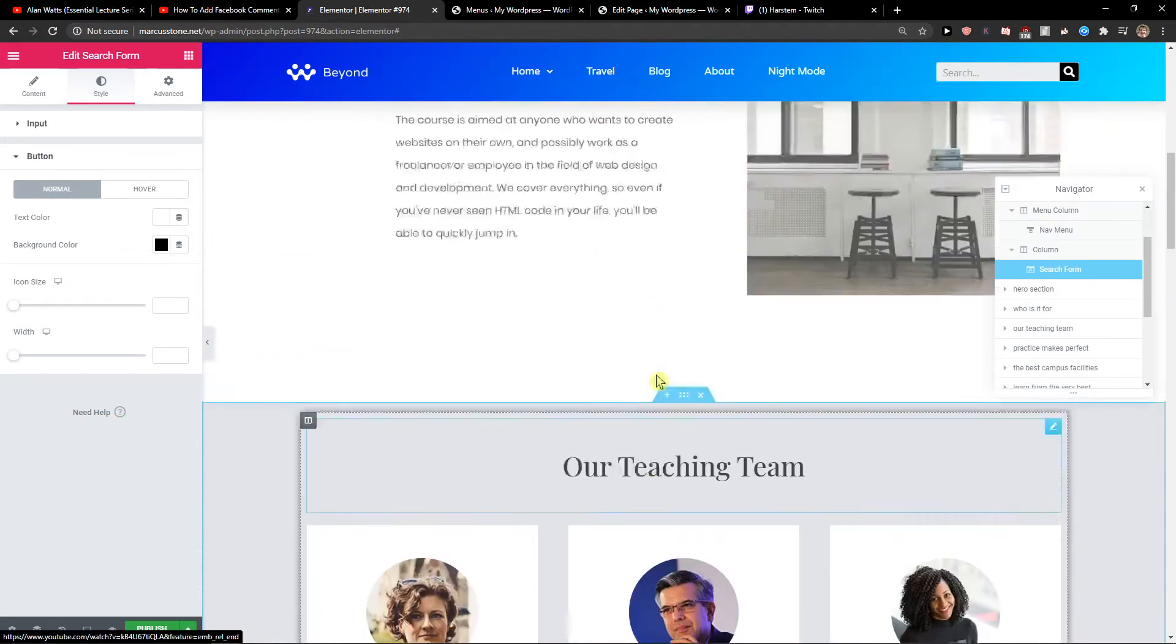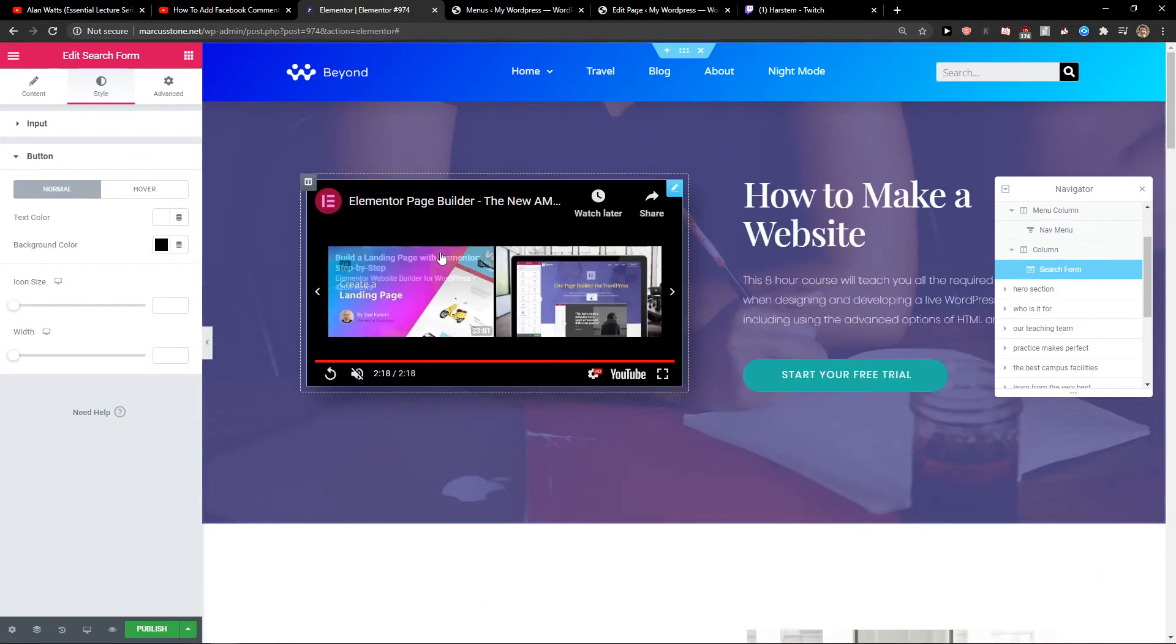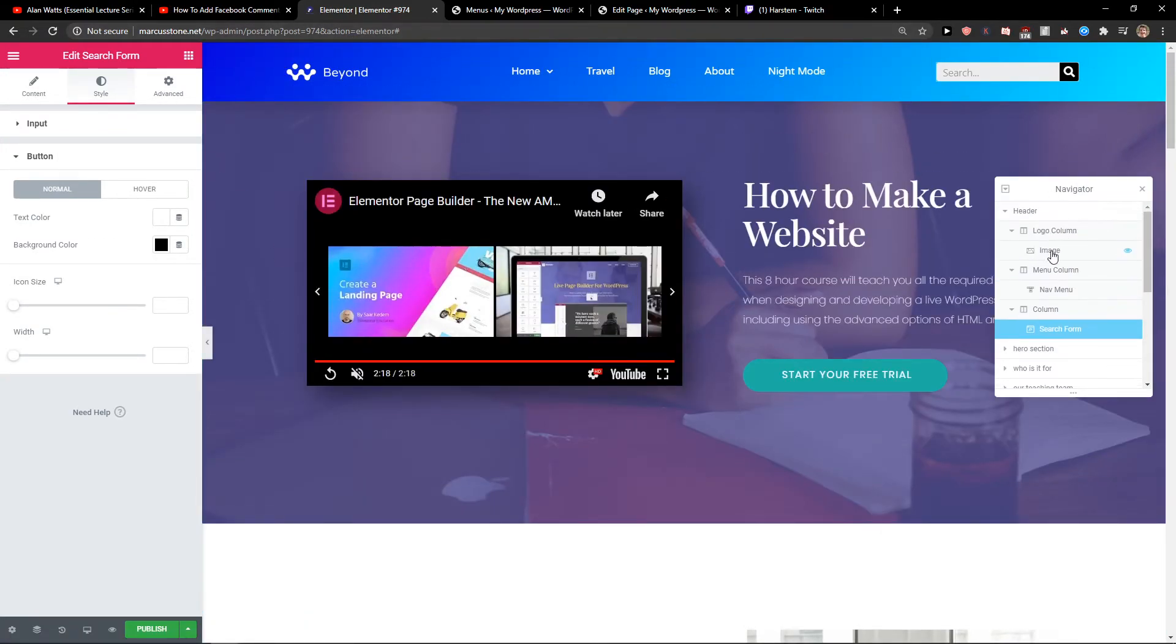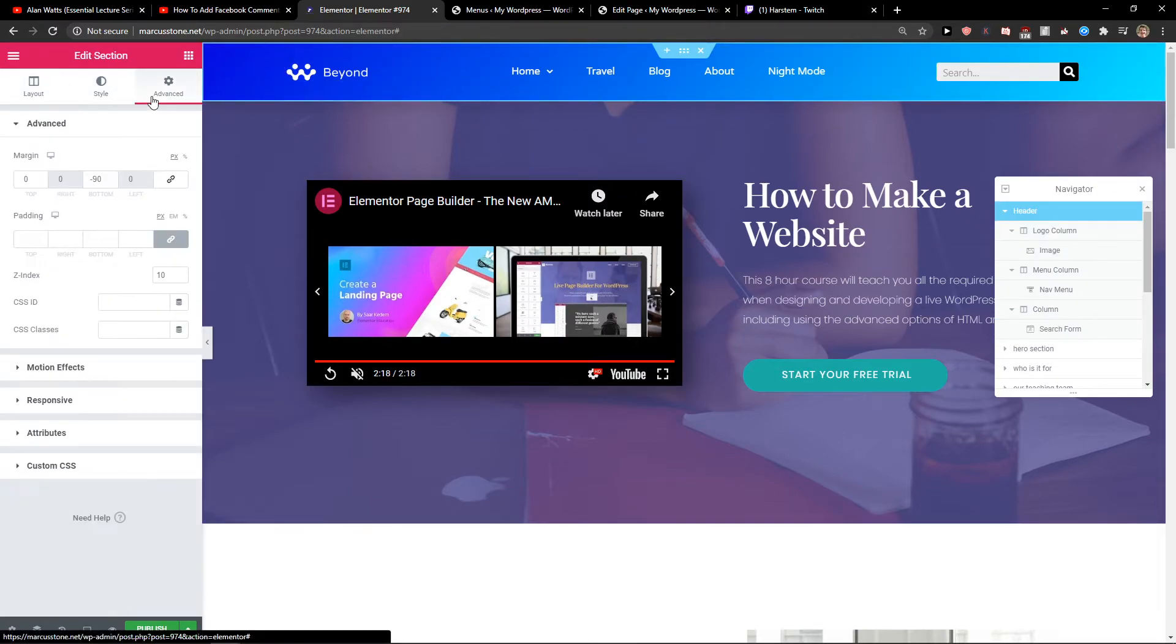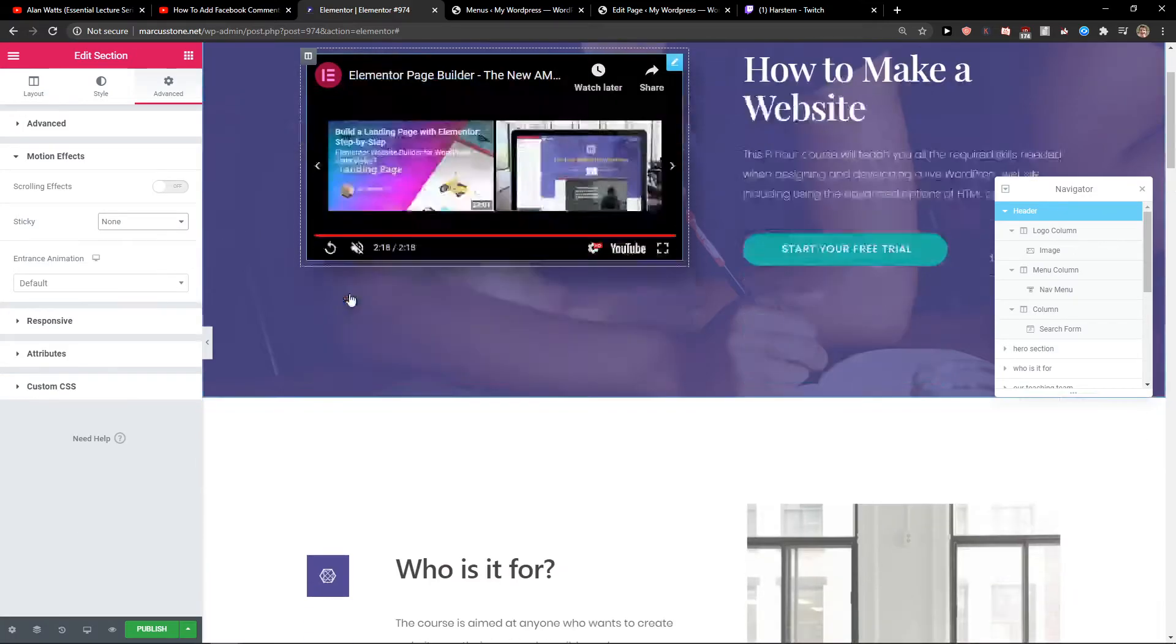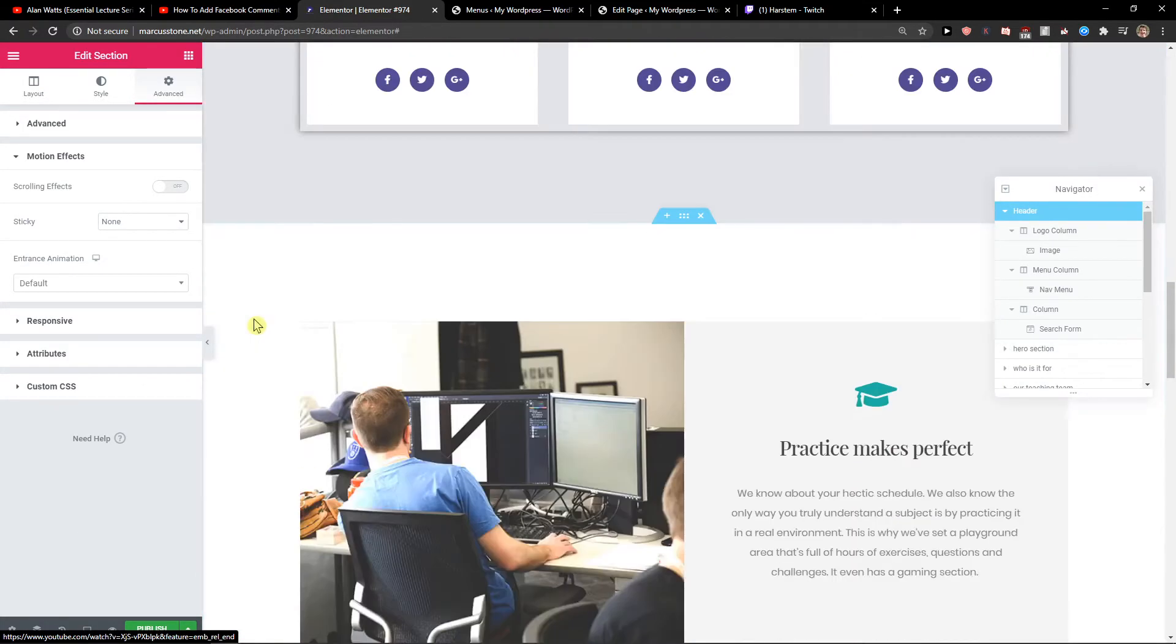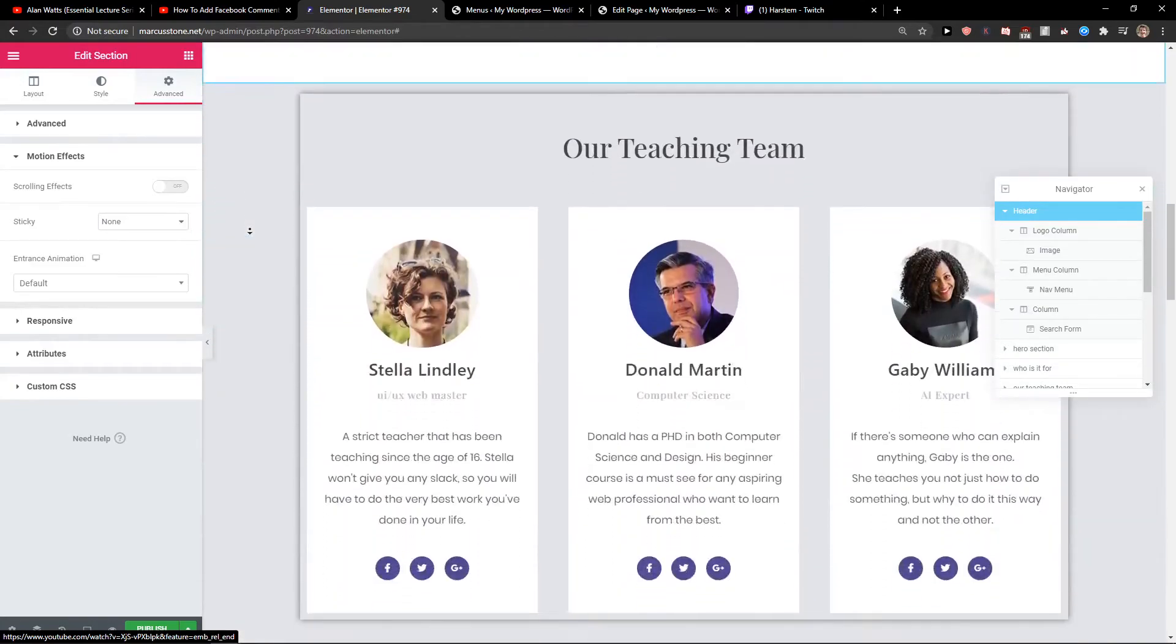And now when we have it, you can also, let's say you don't want your header to scroll with your page. What you want to do is just go to header, go to Advanced, Motion Effects, and Sticky. So this is how you do it.